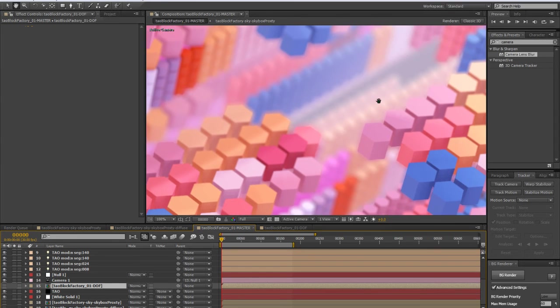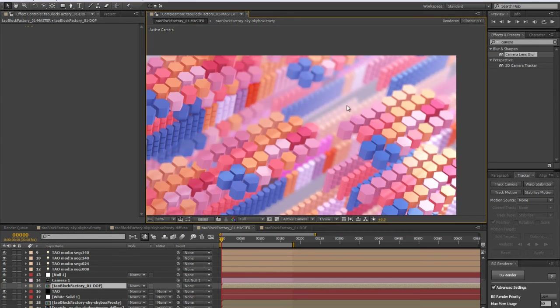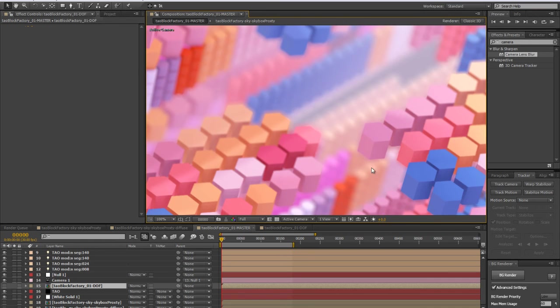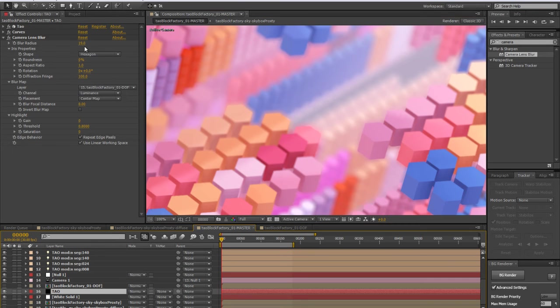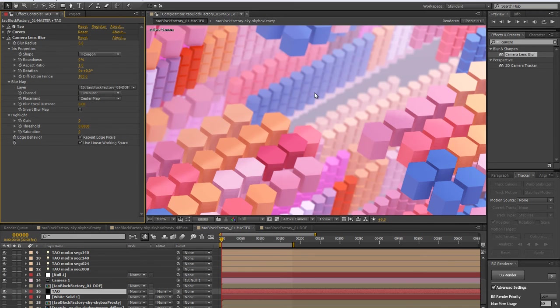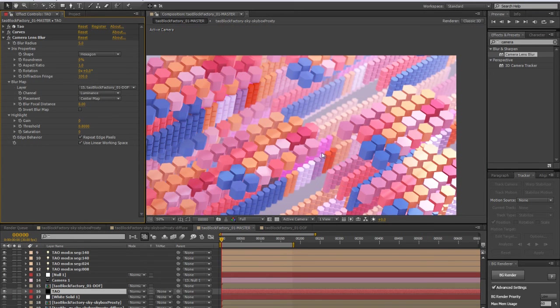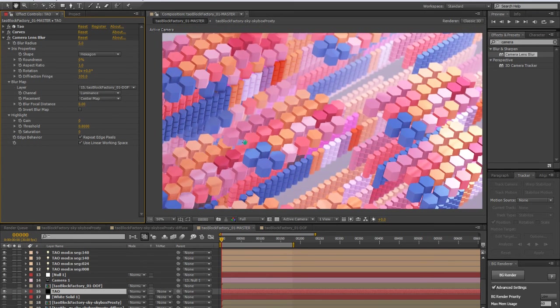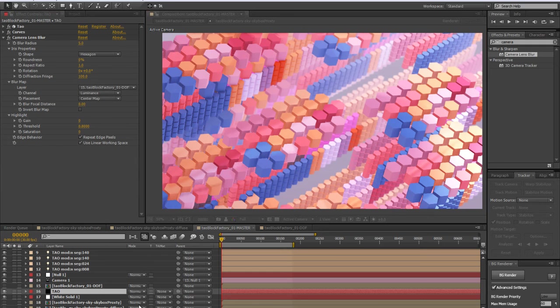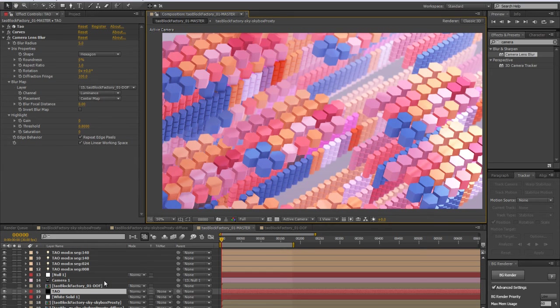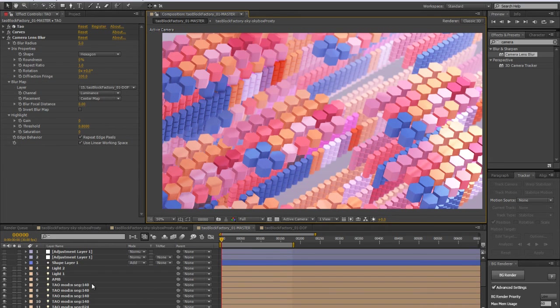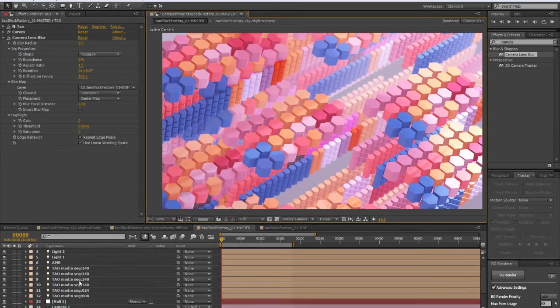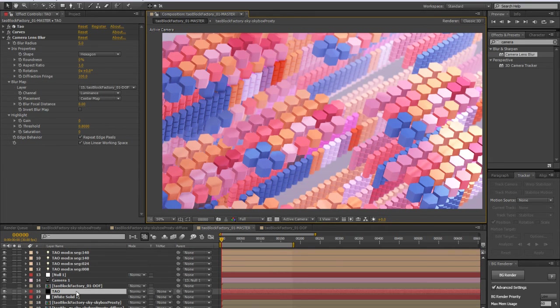As you understand what's happening now: everywhere it was darker, it's going to be sharp and precise, and in the back, where it was grading to the white, it's going to get more blurry. Usually, you want this effect to be subtle—it's just to make it a little bit more realistic.